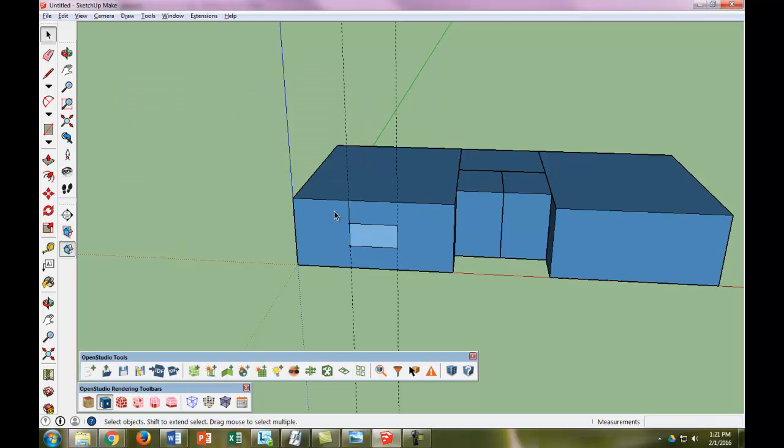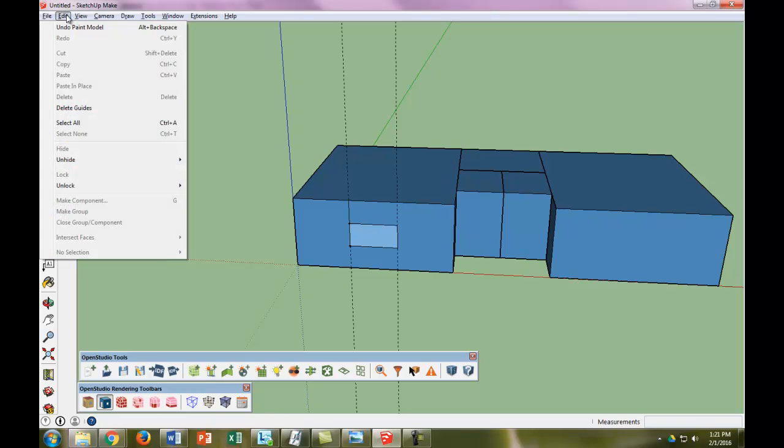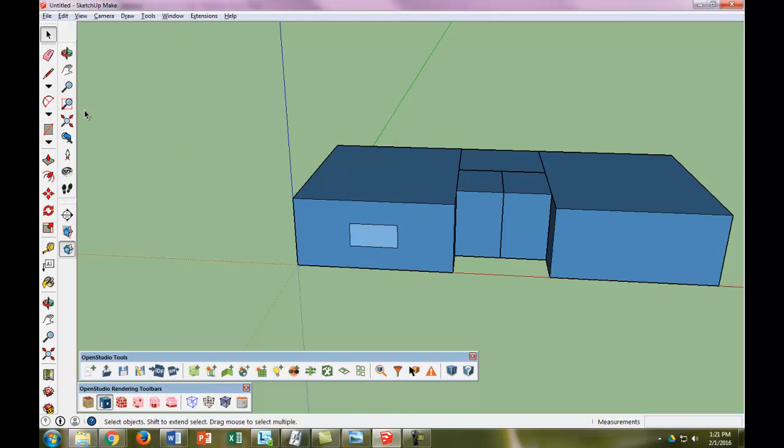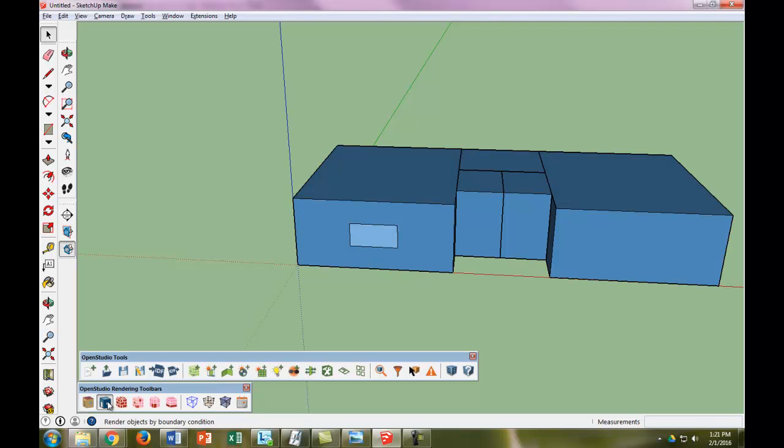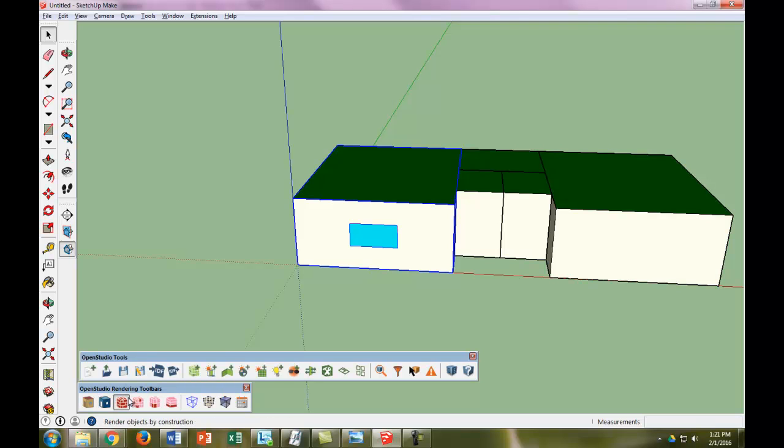Maybe we don't want these guides anymore, so we can go to Edit, Delete Guides. Now if we render by surface type, we know that's not a wall anymore. Or by boundary condition, it's a window. Or by construction, it's different than all the rest.